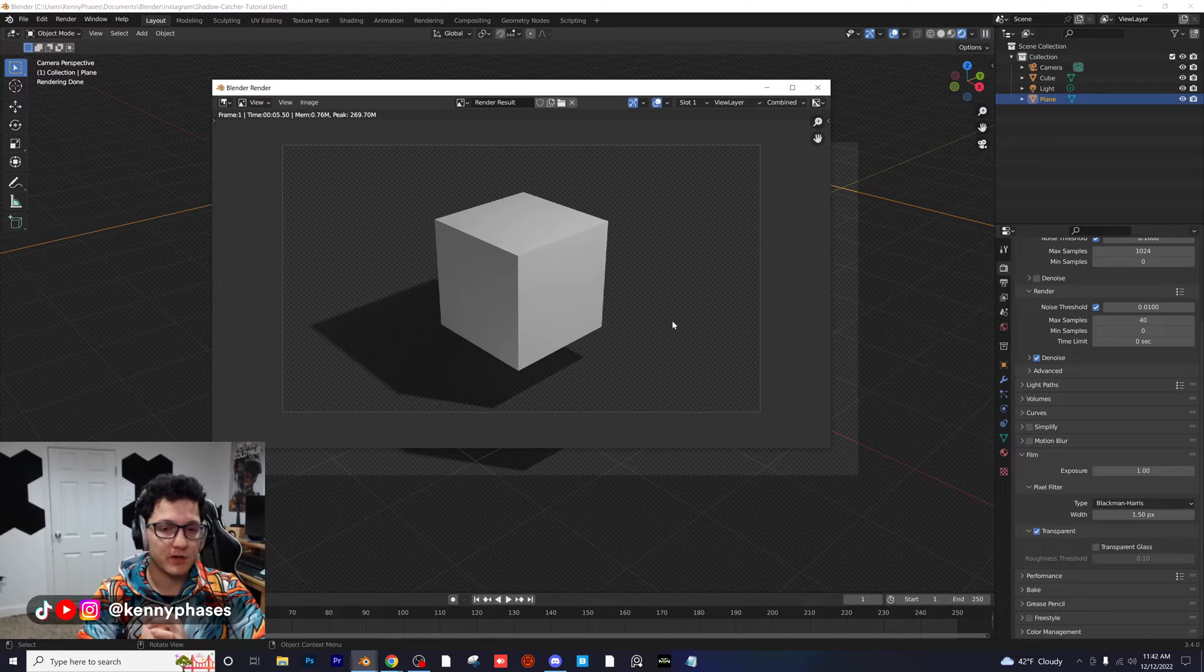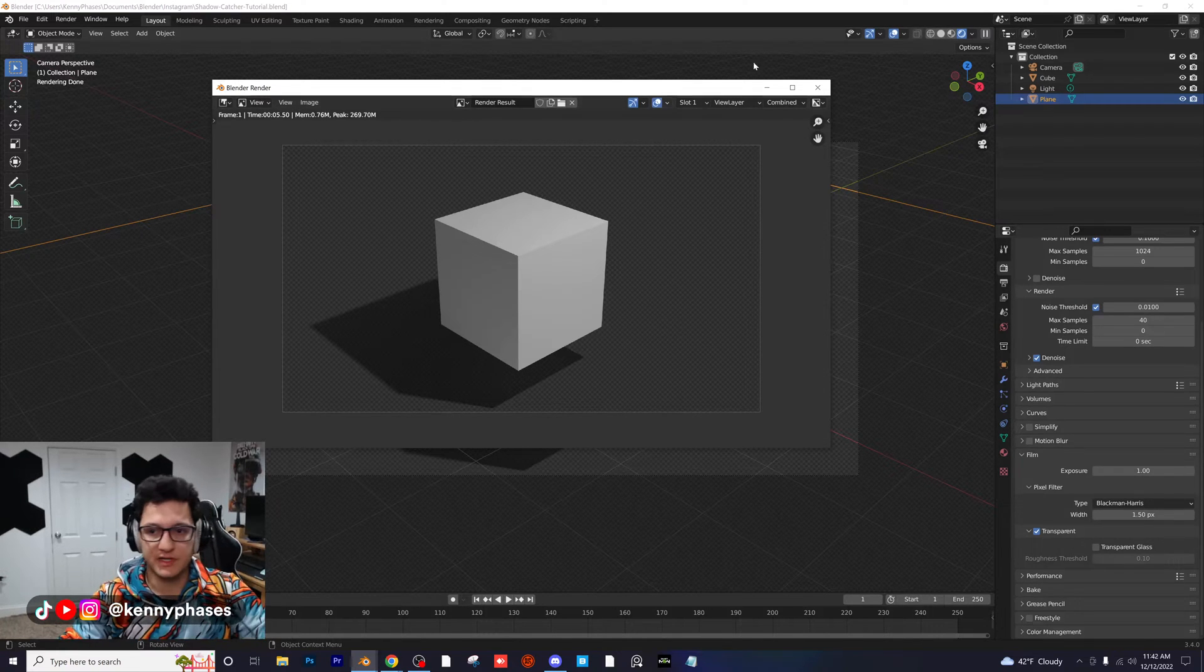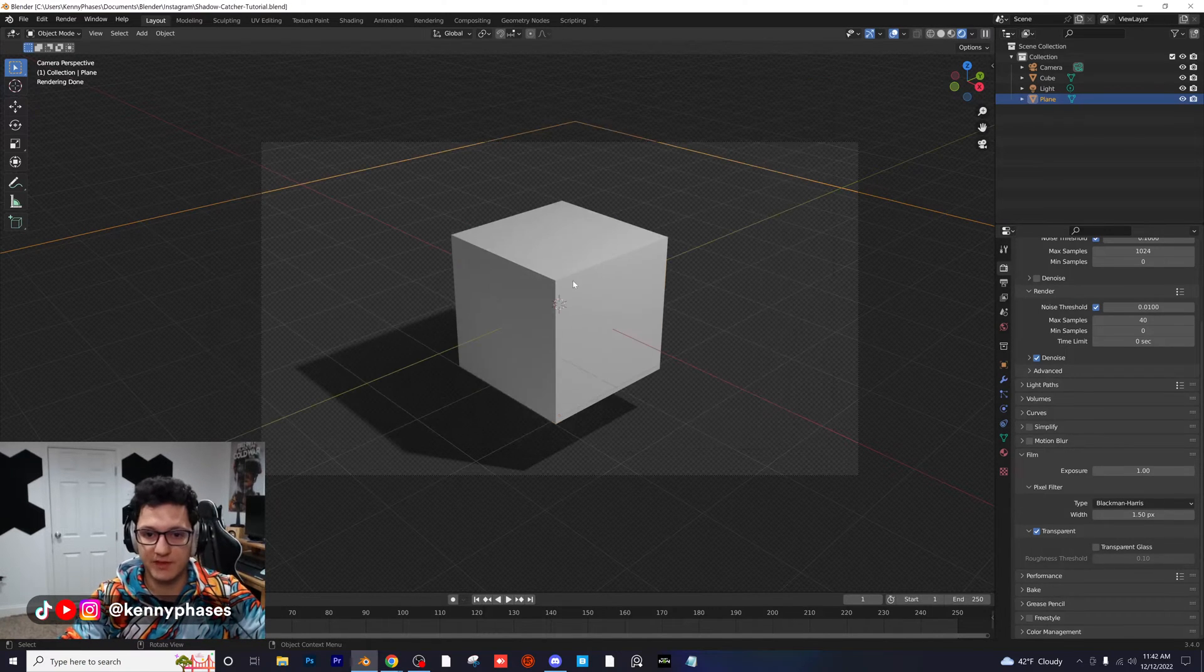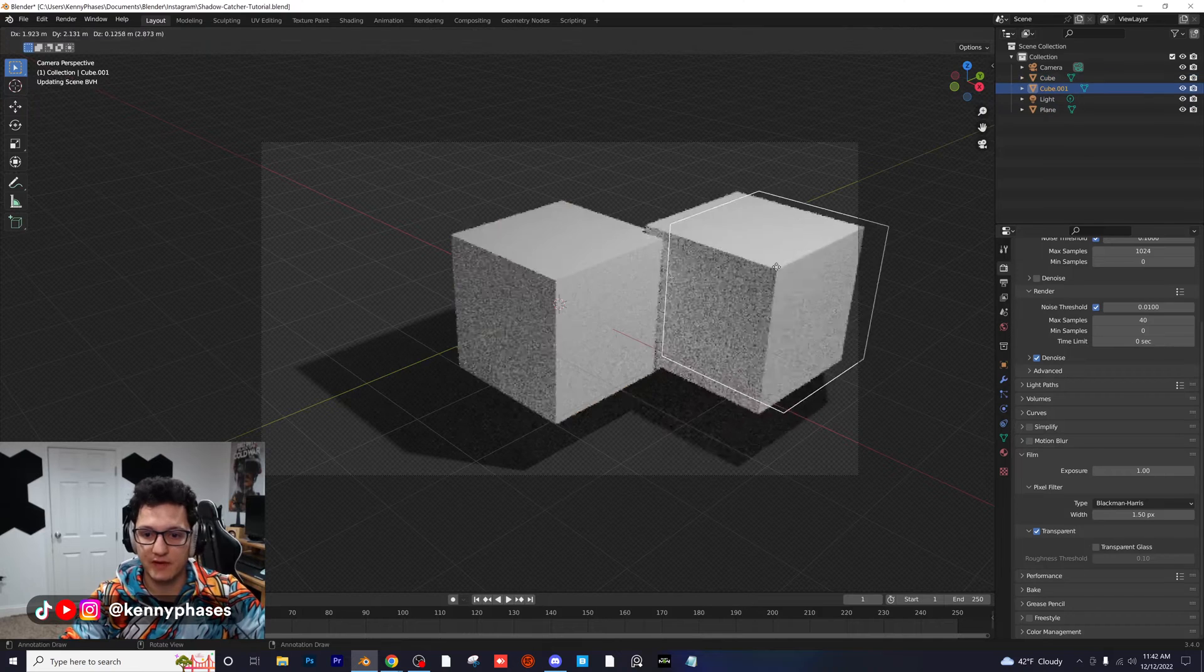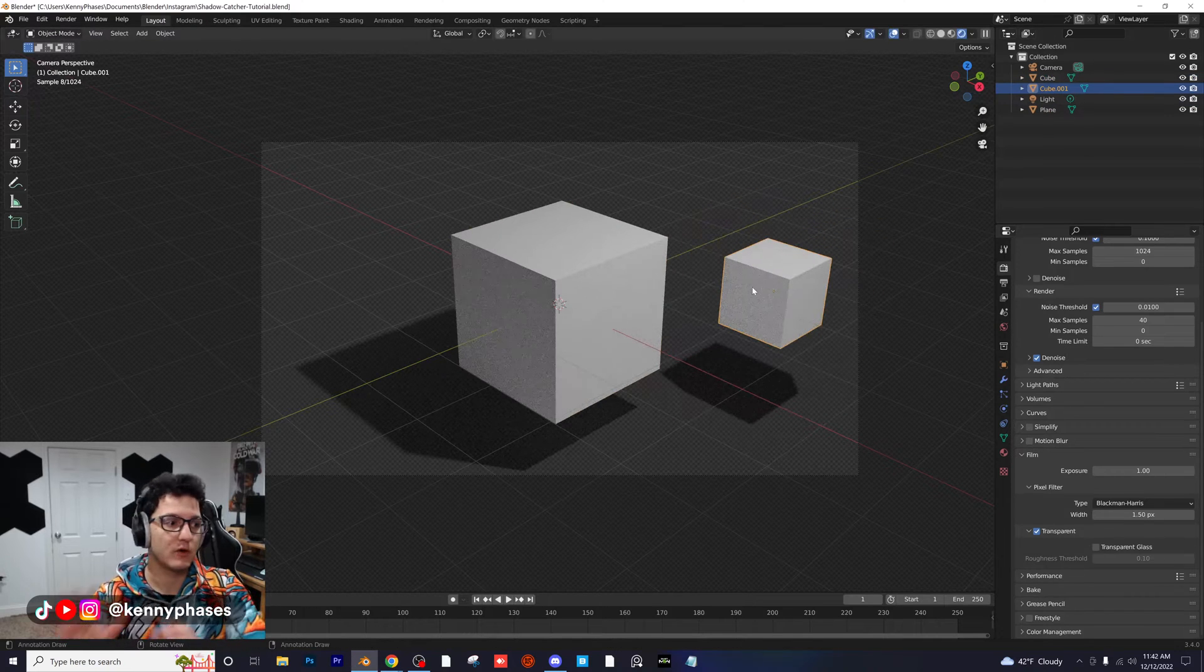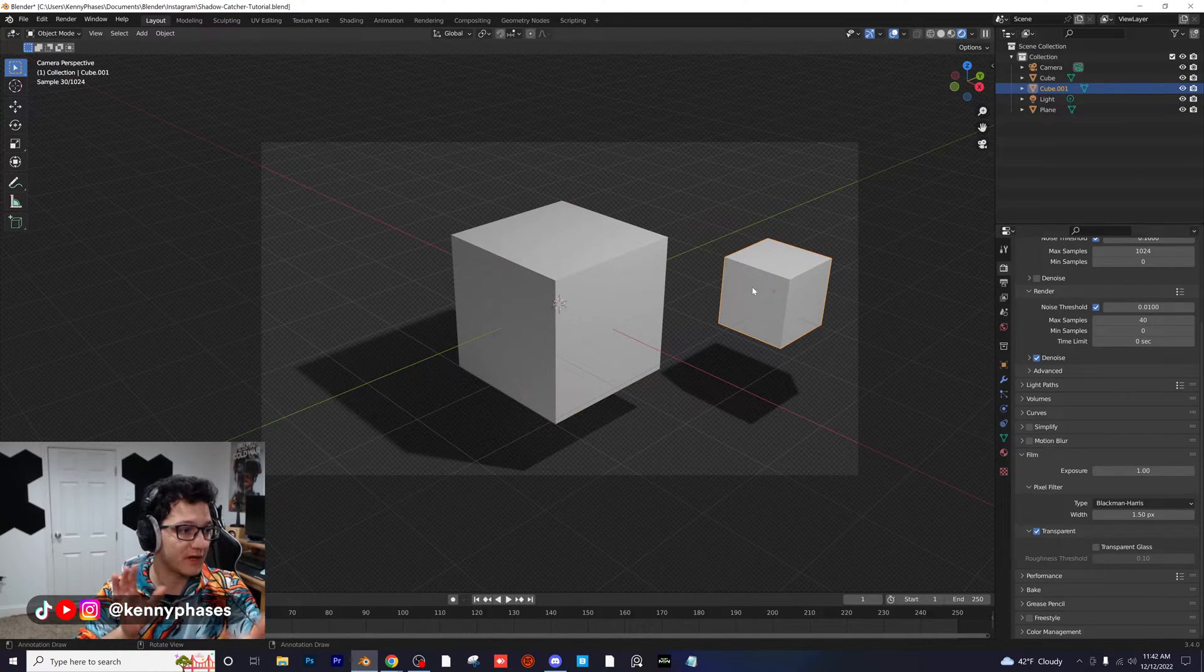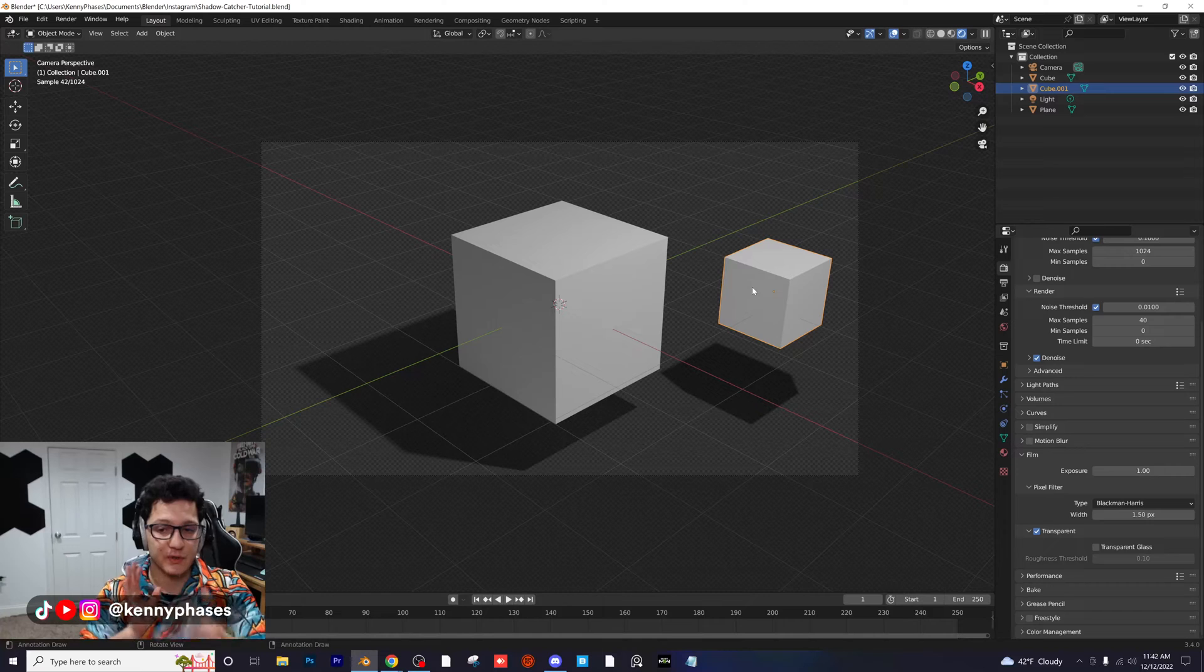You can also add more objects to it. This is great for VFX because you can go ahead and overlay all these frames on top of video and you still have the shadow. So guys, that's literally it - that's how you make a shadow catcher in Blender.